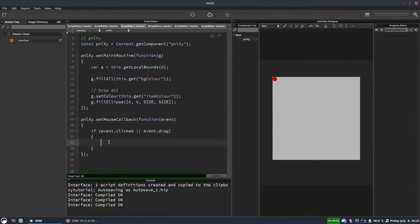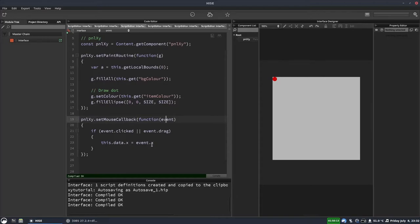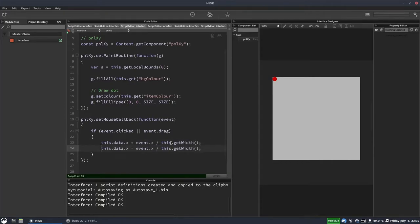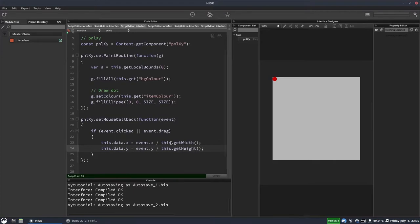We're going to get the X value first and store it inside the panel's data object. Every panel has an object called data, and you can add anything you want to it. So this.data.X = event.X divided by this.getWidth(). Then we'll duplicate this for Y, using event.Y divided by this.getHeight(). That gives us the Y position. We're then going to trigger the panel's control callback with this.changed().